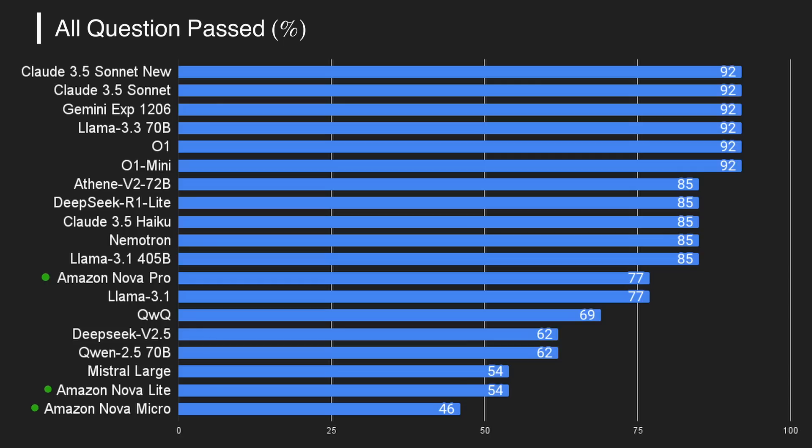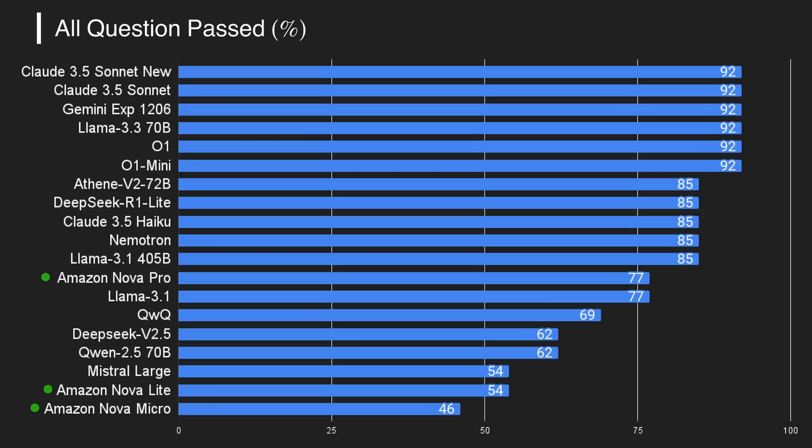I think that these models deserve more hype than the O1 Pro model that costs $200. I think, at last, the only thing that makes people not use AI is the pricing, and it's great to see companies like Google and Amazon actually working on the pricing rather than making things more expensive like OpenAI. Overall, it's pretty cool.